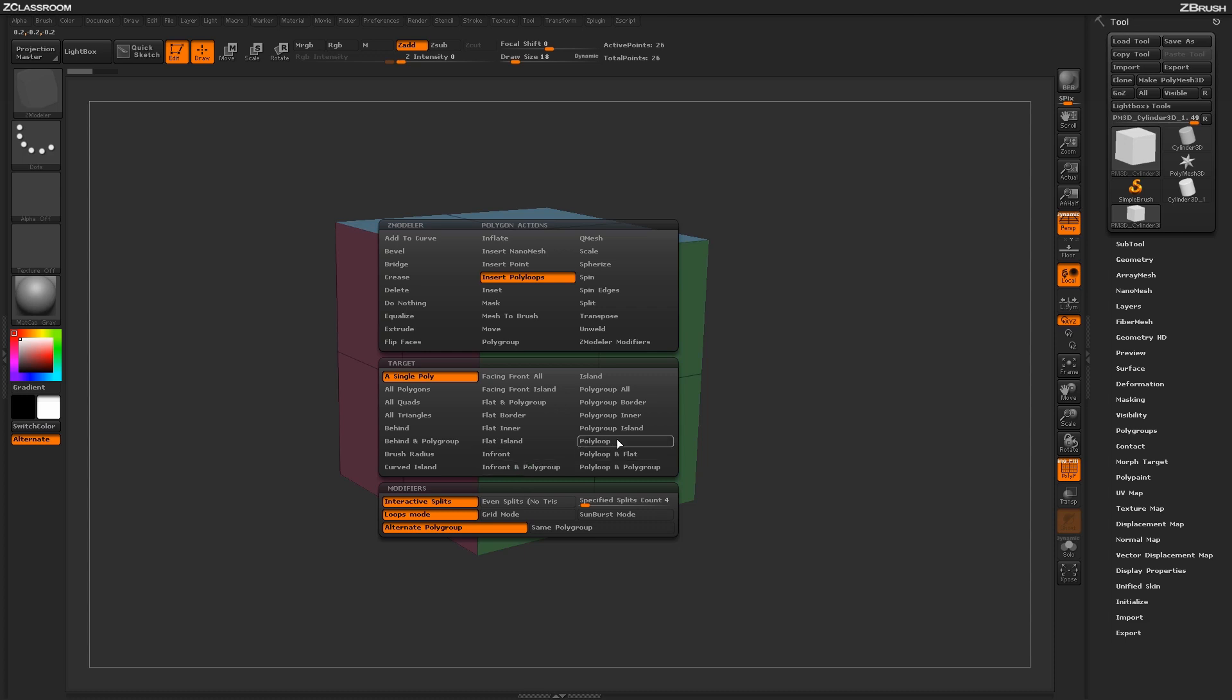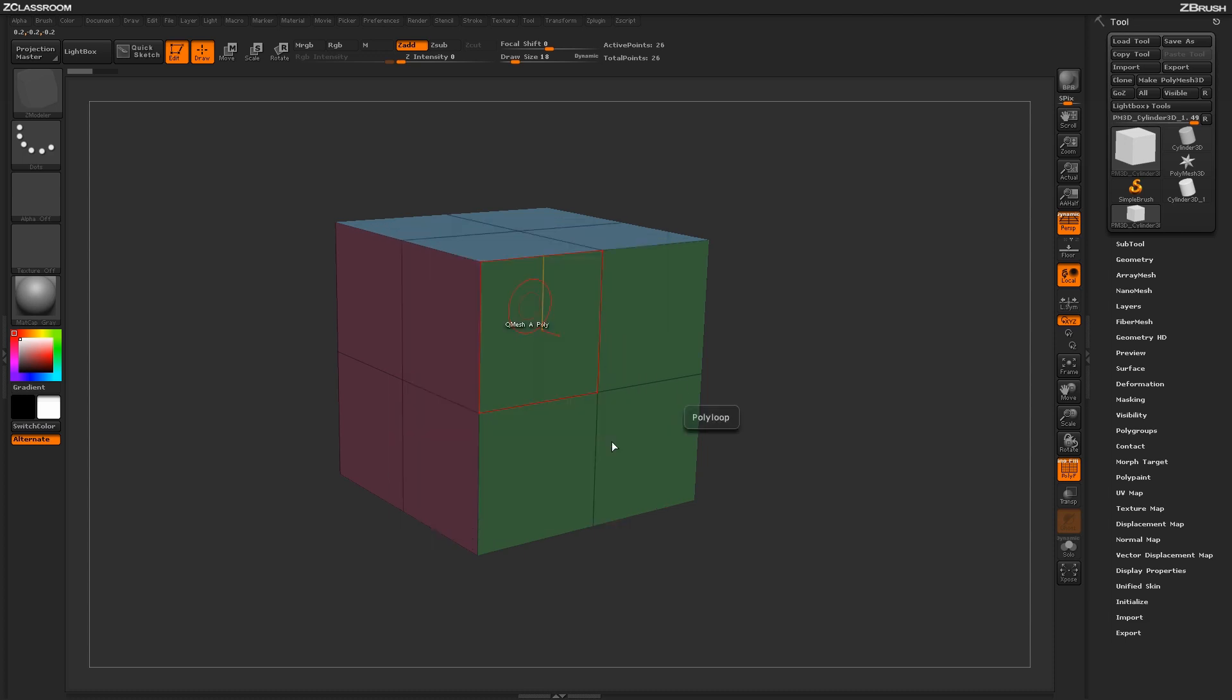To start off, underneath the target area, let's select Poly Loop. When hovering over a Poly, you'll notice that you get a visual line. This visual line will determine which way the Poly Loop will be generated.